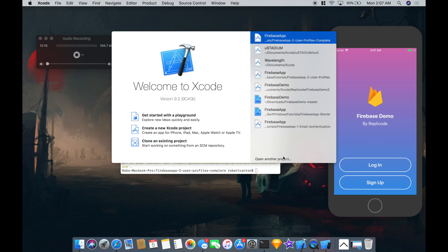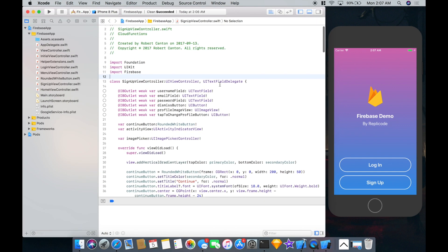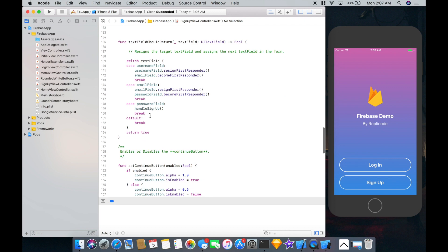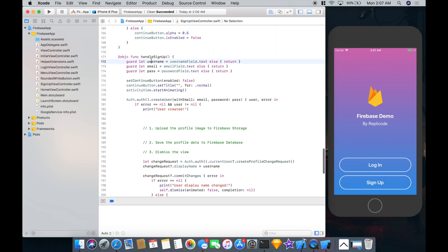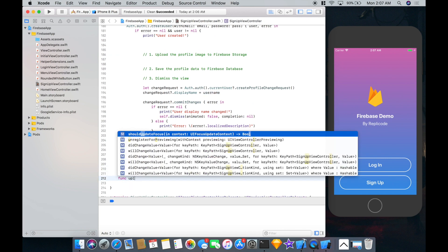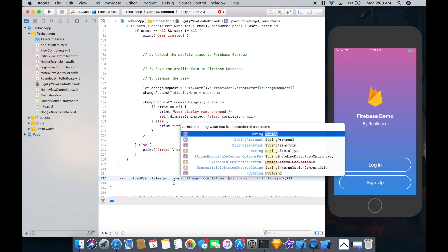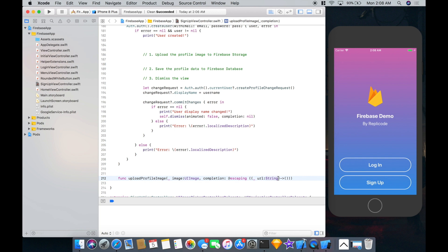Okay, that should be good. Now we can open up the workspace again, and since we already have Firebase imported we shouldn't need to import anything else to get the storage and database modules working. I'm going to scroll down to the bottom of the class, just underneath the handle signup method, and add a new method called upload profile image that takes a UI image and has a completion that returns an optional string URL — so we'll know the upload succeeded.